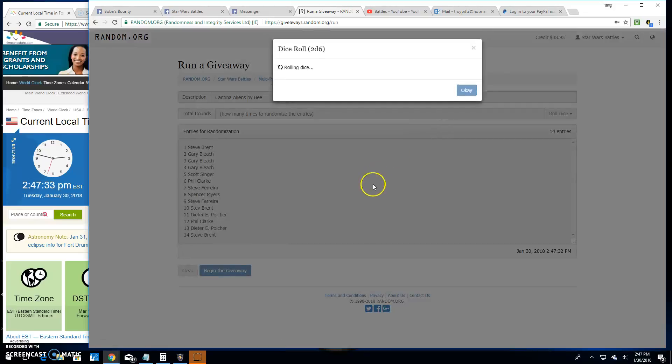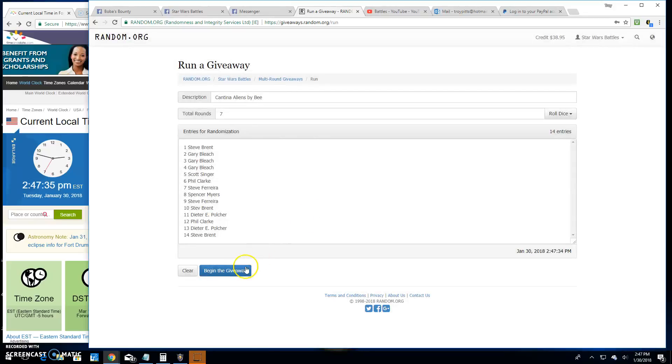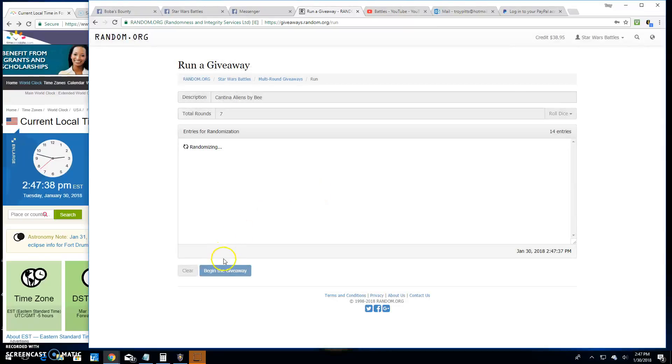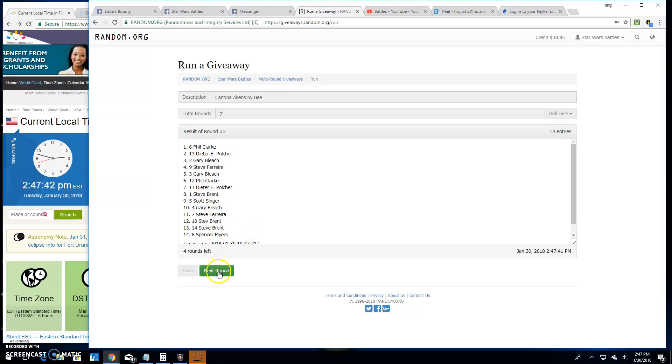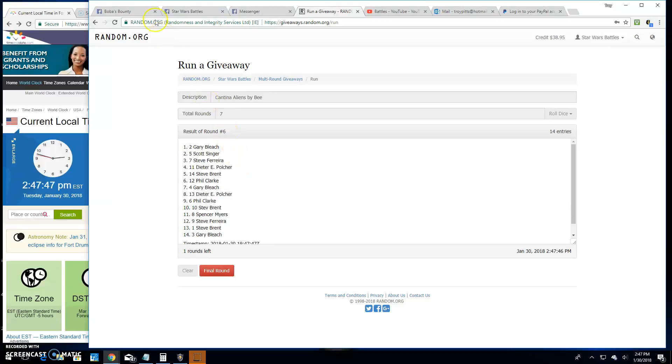We're rolling the dice. We're going seven times. Good luck. Round one, Steve. Two is Steve. Three is Phil. Four is Steve. Five is Scott. Six is Gary.